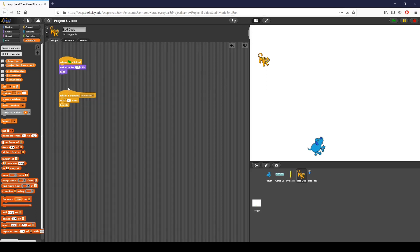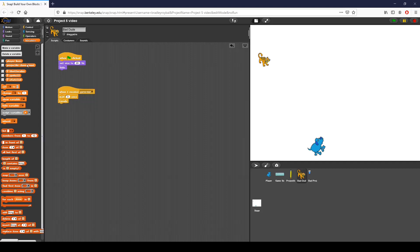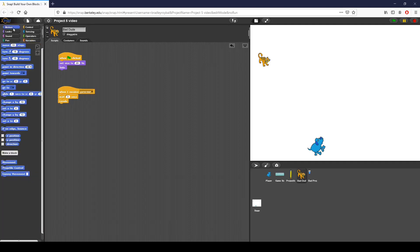To start off, when the flag is clicked, I set the sprite to 20% of its original size and I hide it. Then when I receive game start, I wait three seconds. Then I have this custom block called levels that I'm going to use to control the logic of what the Bad Dude should do. I also have a movement block that's going to control the actual motion of the Bad Dude.